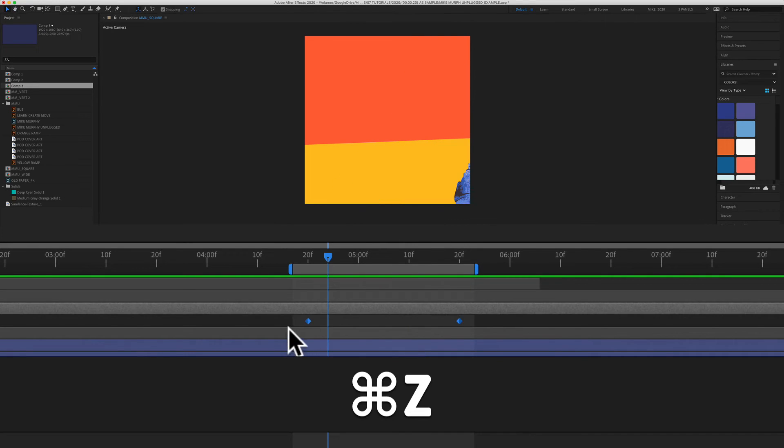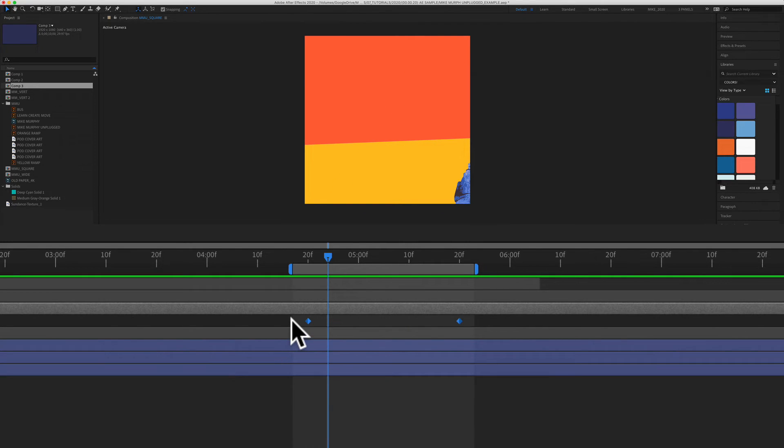I'm going to press undo to go back to the diamond shapes. And as you get more advanced with your animations, you can experiment with the other easy ease in and easy ease out.